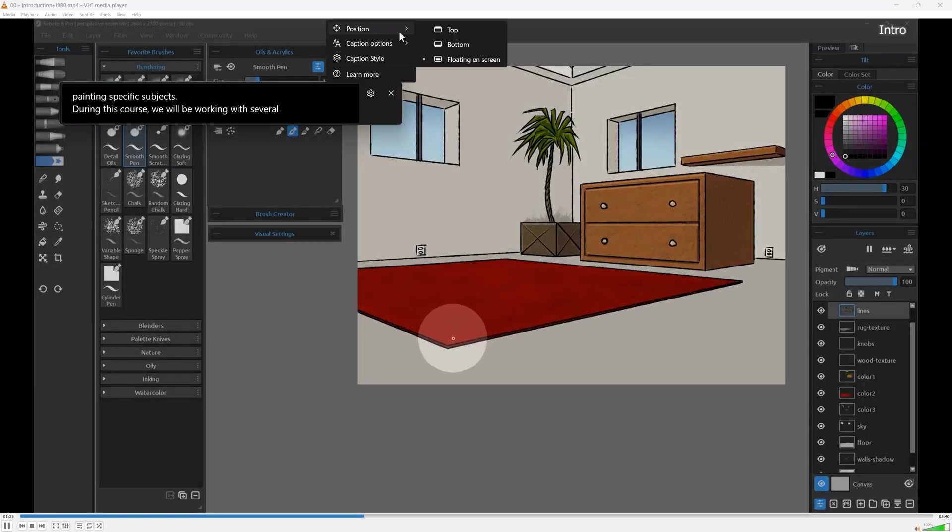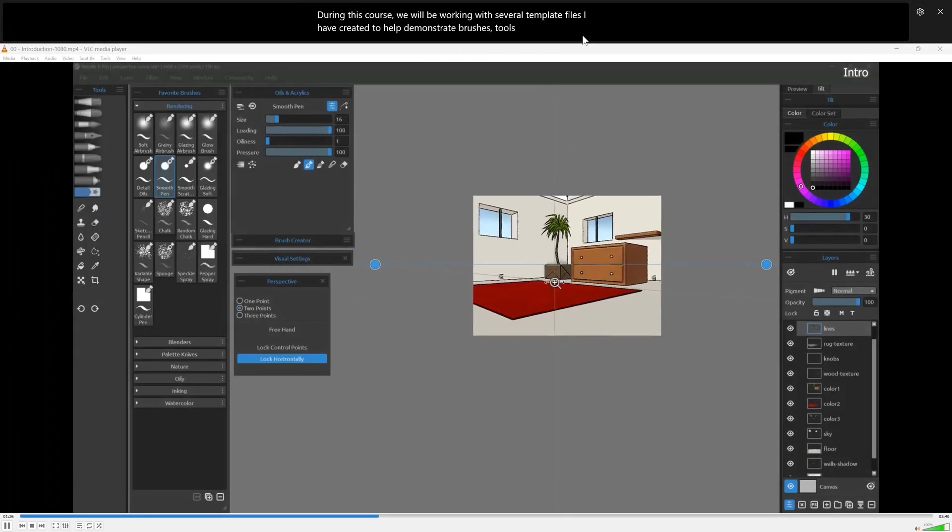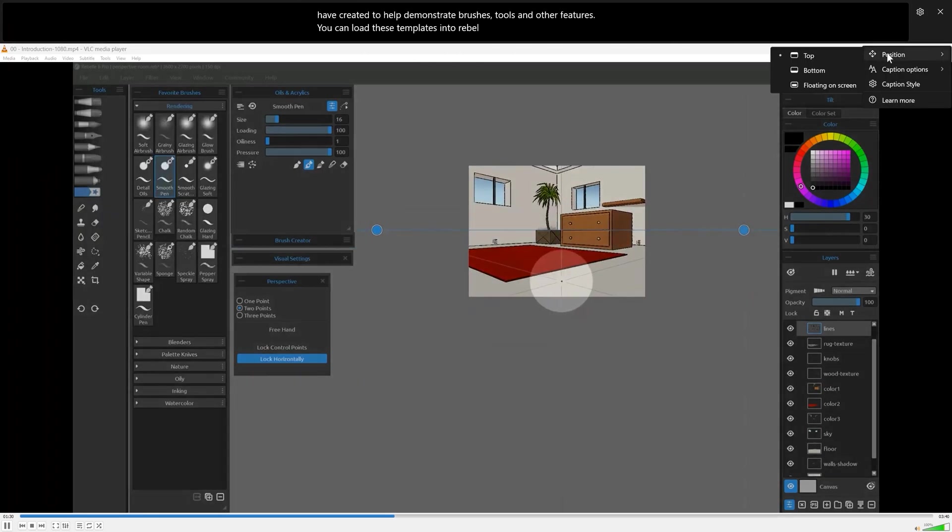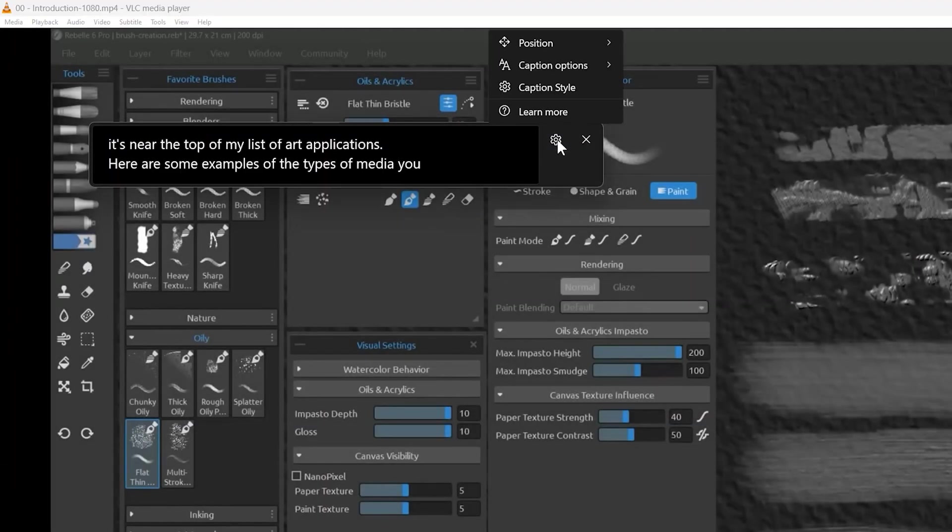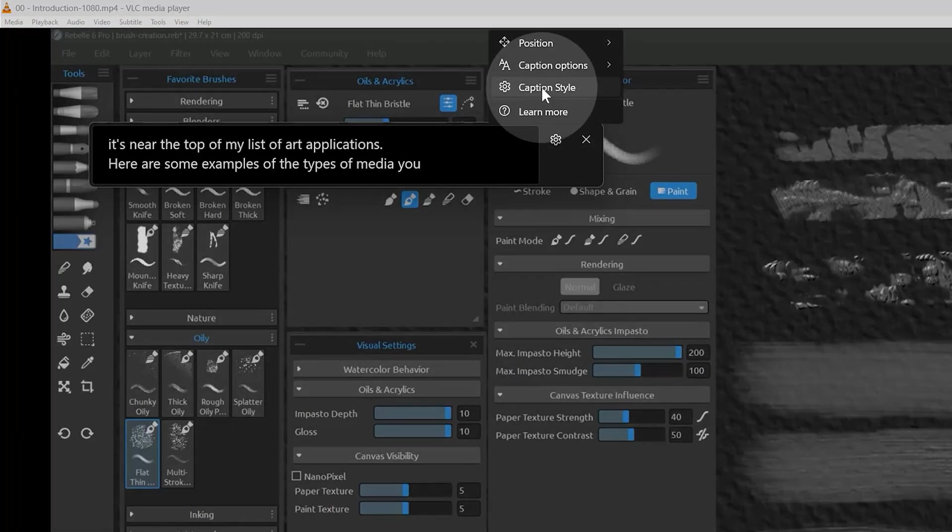You can even choose from Preset Positions. You can customize the appearance of the captions by clicking the Settings button in the top right corner of the Captions window.